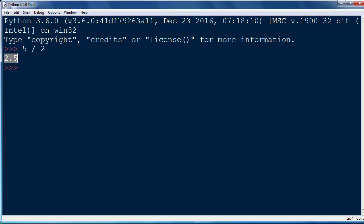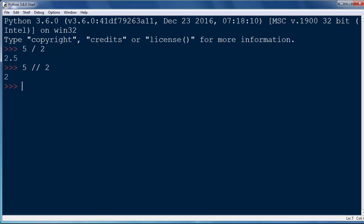Here we have as the result a floating point number. If we want to discard the fractional part and do integer division, we're going to use the double slash sign, for example 5 double slash 2, and now our result will be integer type.